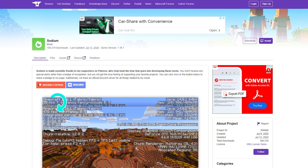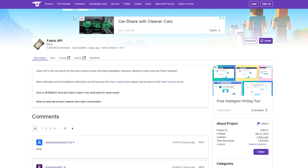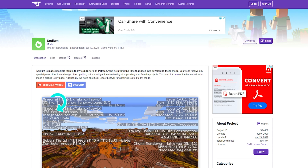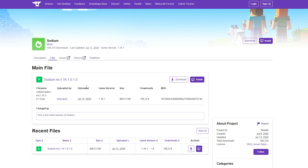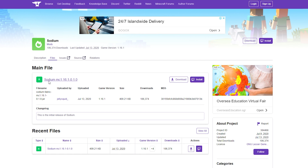In order to install Sodium, you will need three different files: the Sodium mod itself, the Fabric launcher, and Fabric API. The links to each of these files will be in the description down below. For Sodium, you just want to click files and install the version of Sodium that you want. In this case it's 1.16.1, but the installation process works the same for pretty much any version of Minecraft.